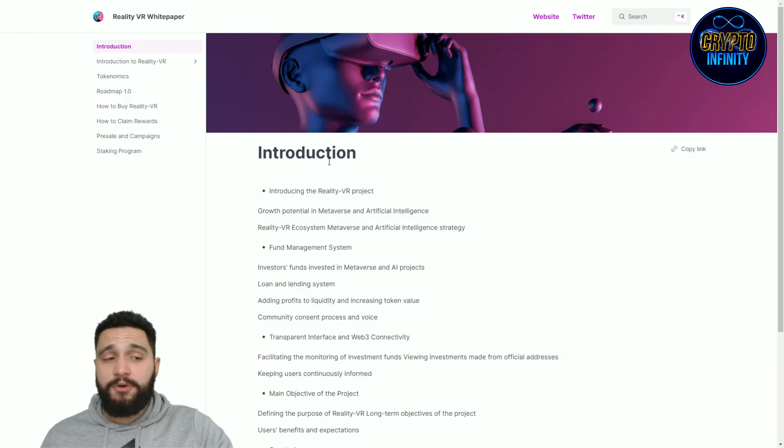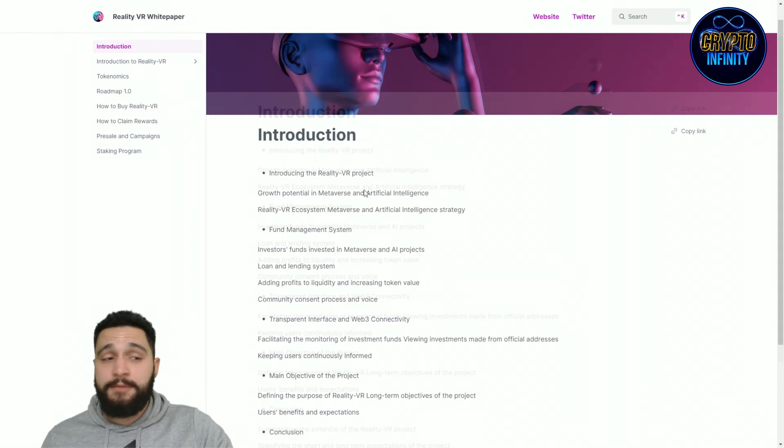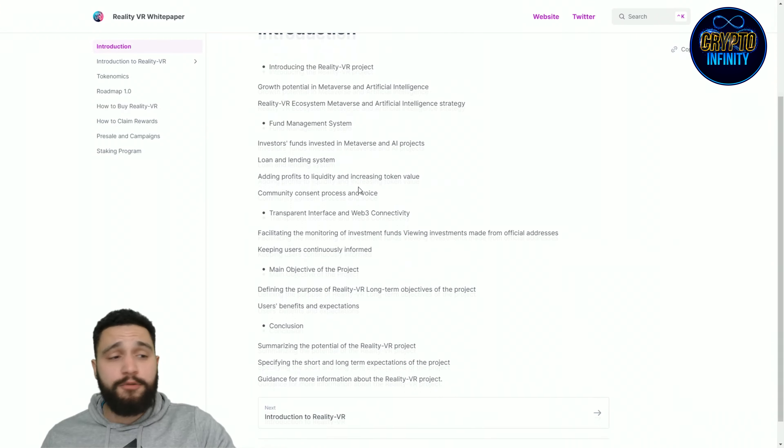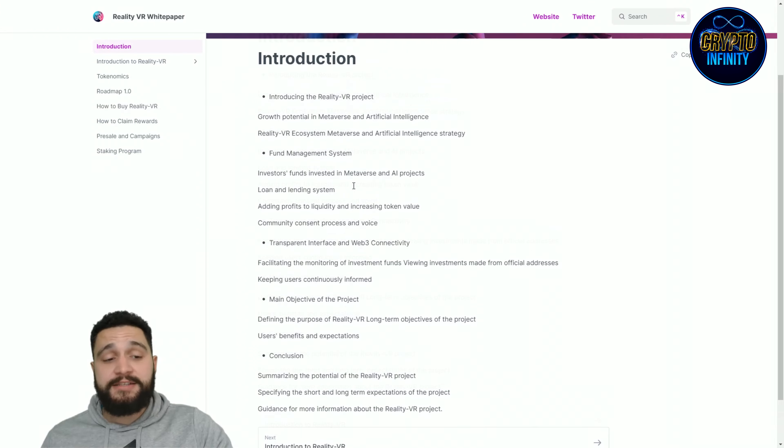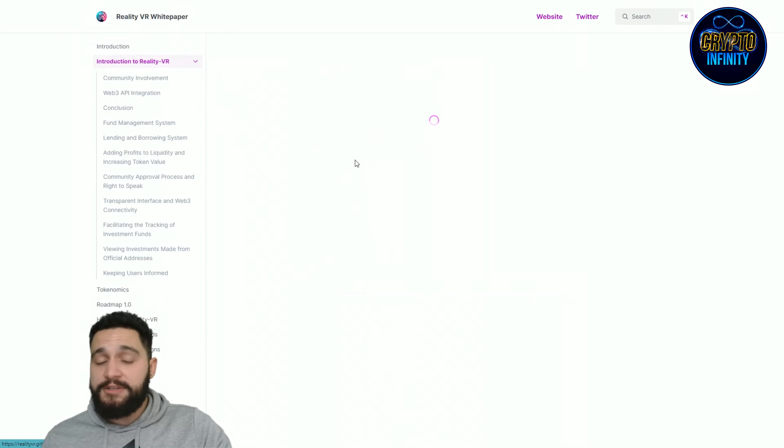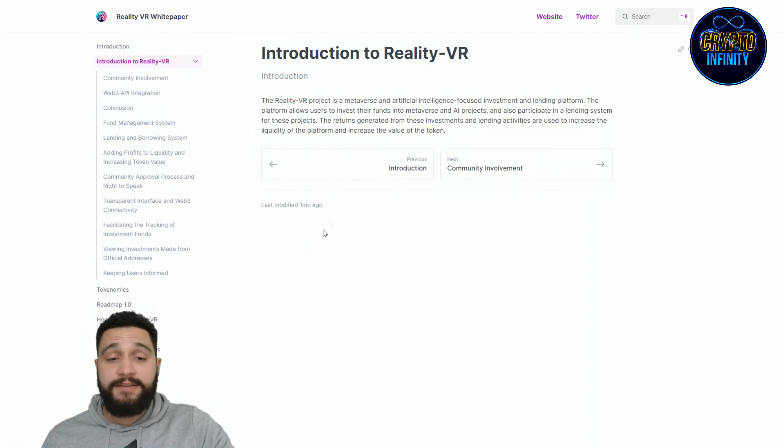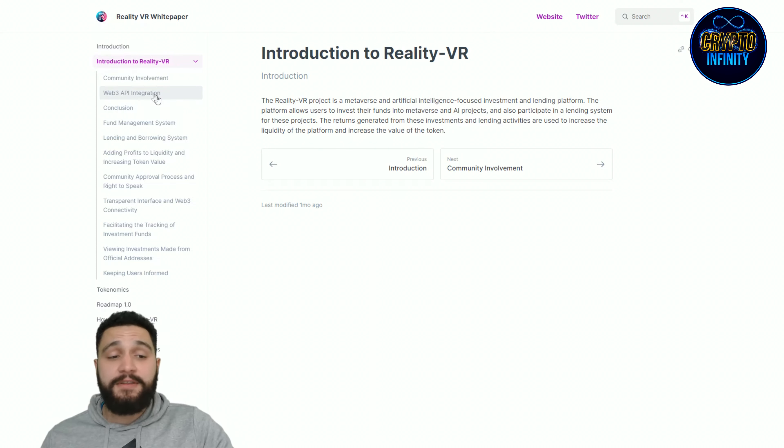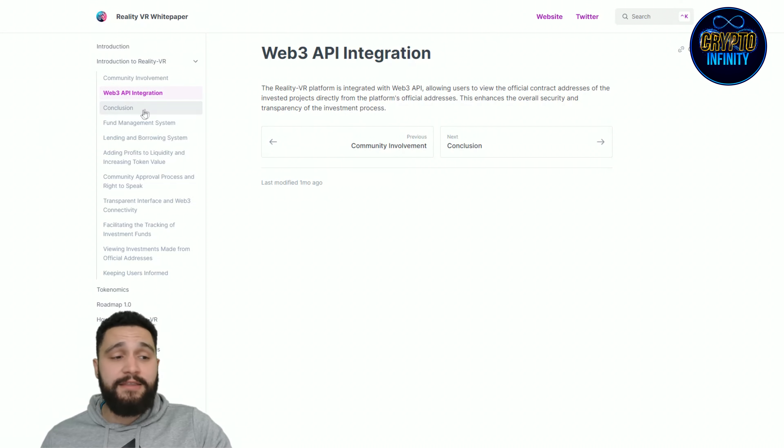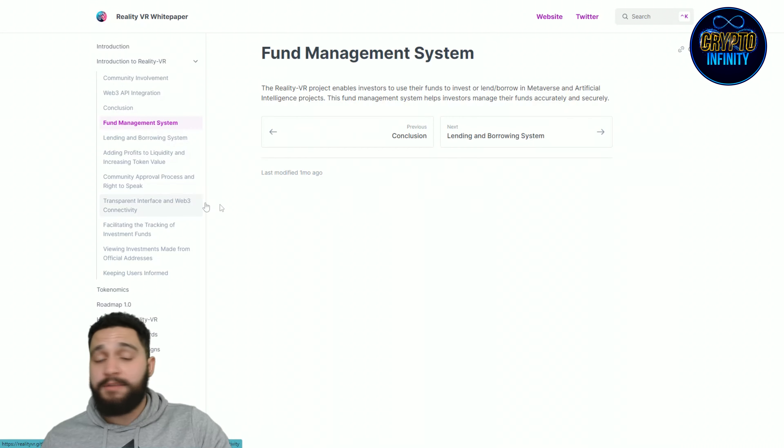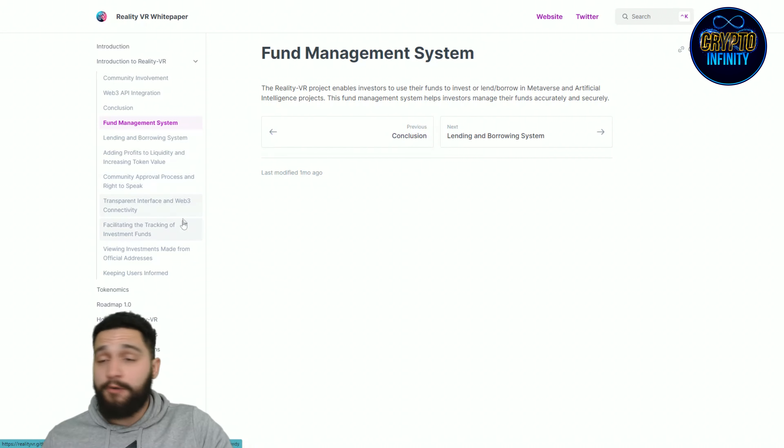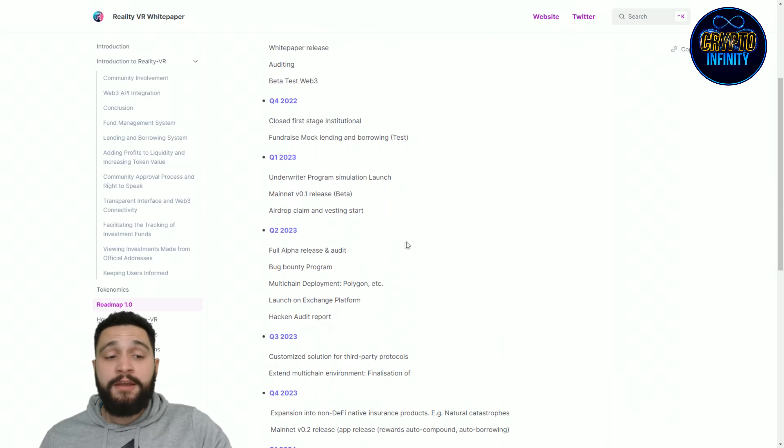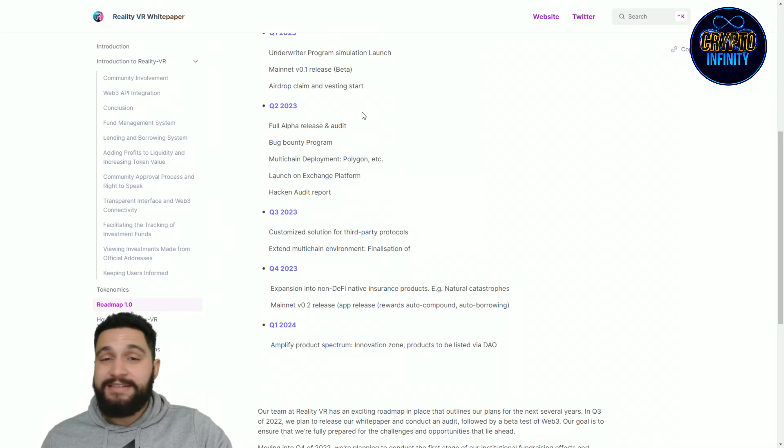I need to show you a couple more things. This is their white paper, a lot of interesting things are found here. You have the introduction, what are the plans. I read it out, this important and awesome project has so many different features. Web3, APY integration, conclusion and fund management system, everything is found here. I can tell you that this project has really big plans for the future.